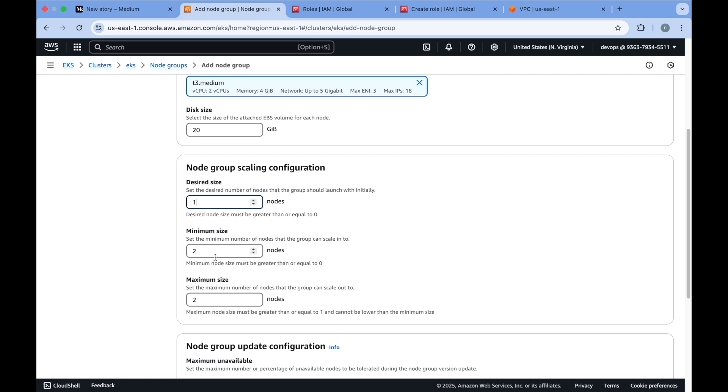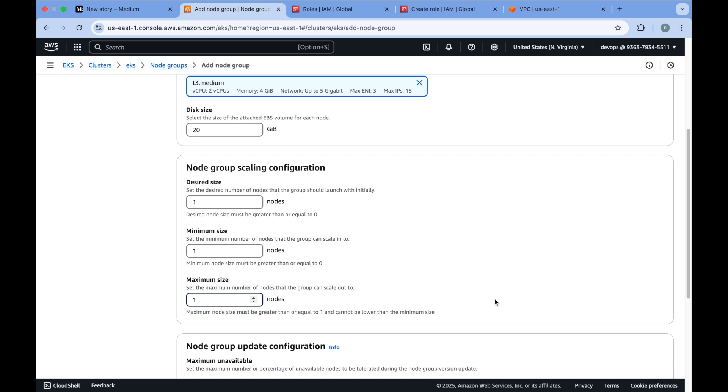I'm just going with one, but here you can provide if you have a big application and if you need 10 nodes, 5 nodes, 6 nodes - it all depends on the architecture of your application. Based on that, it is highly available. It will deploy your pods in multiple nodes so there would be no application downtime if any of the nodes breaks or something happens to the node.